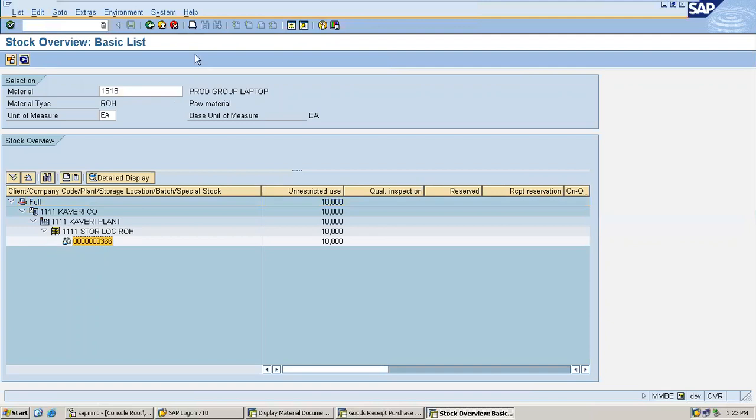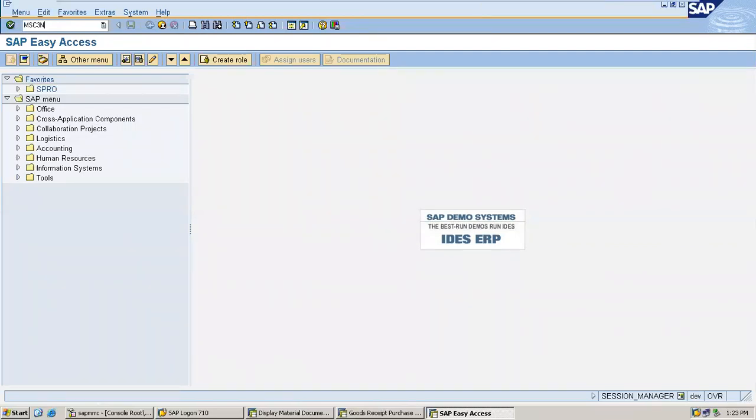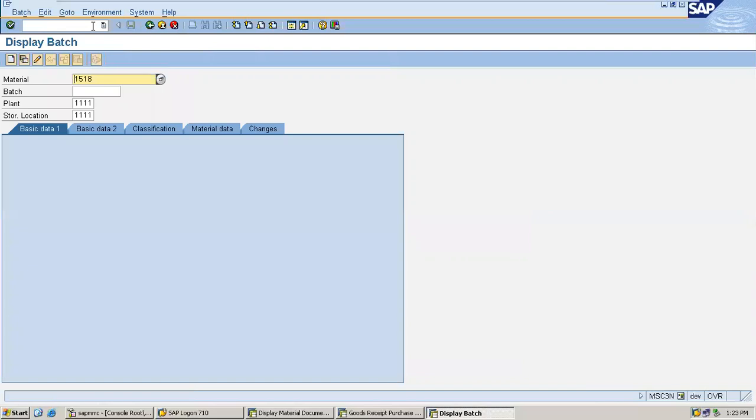Now if you want to see this batch details, go to MSC3N. MSC3N - M for Madras, S for Science, C for Computer, 3, N for Enjoy. Select batch.